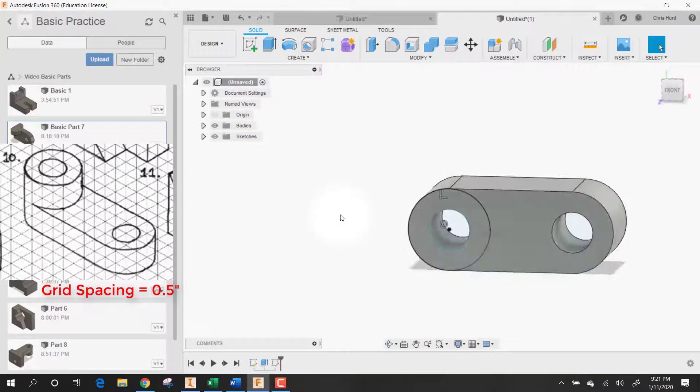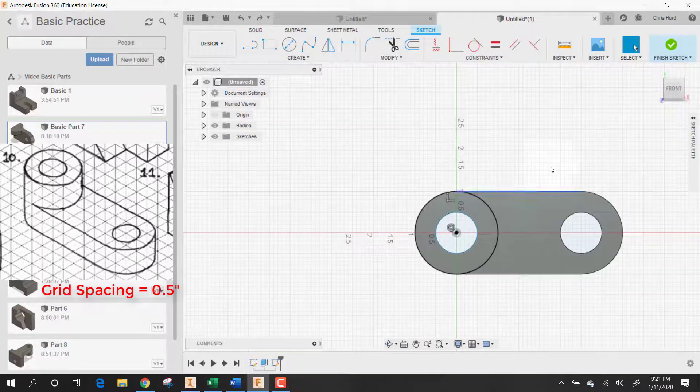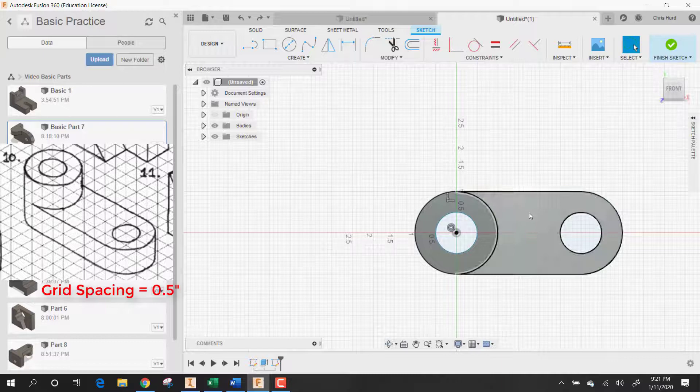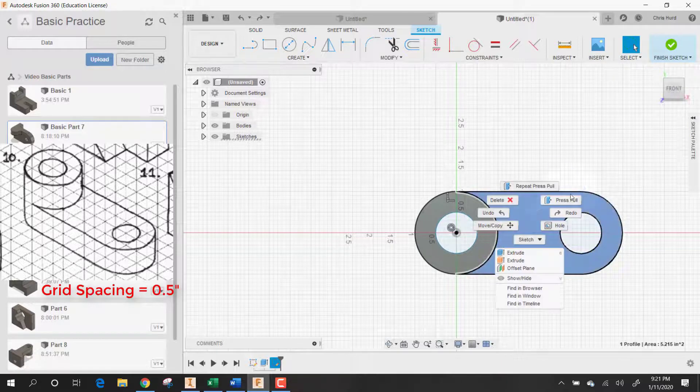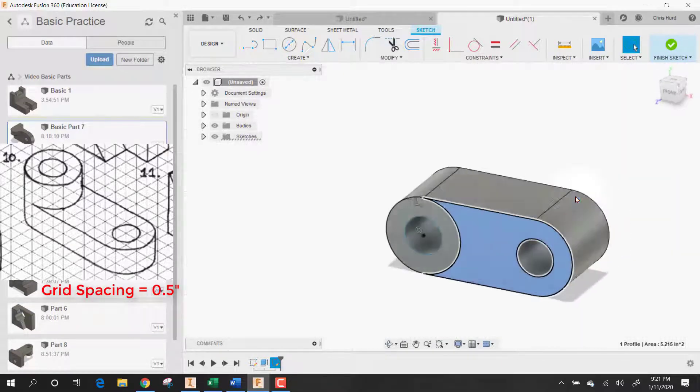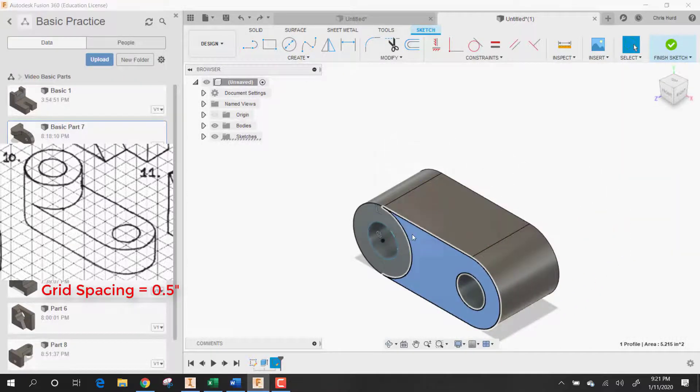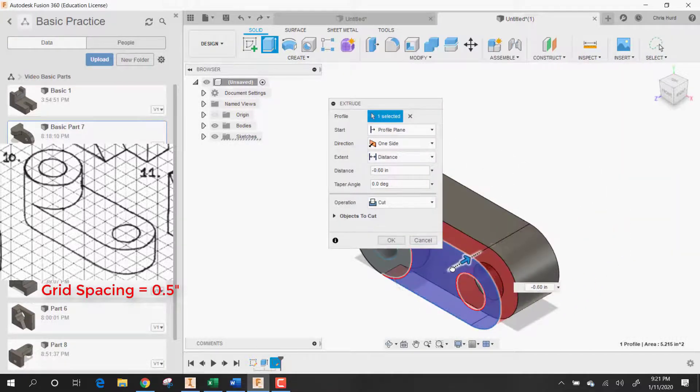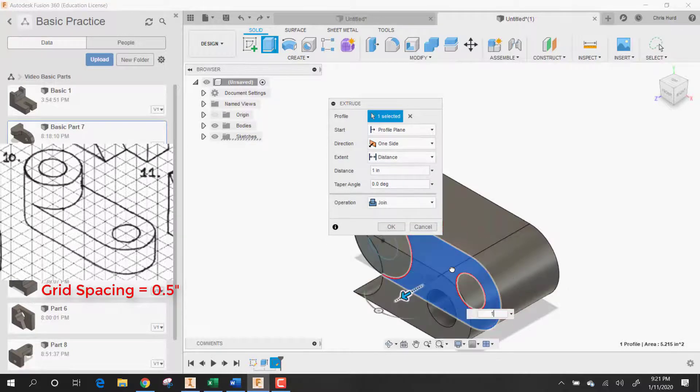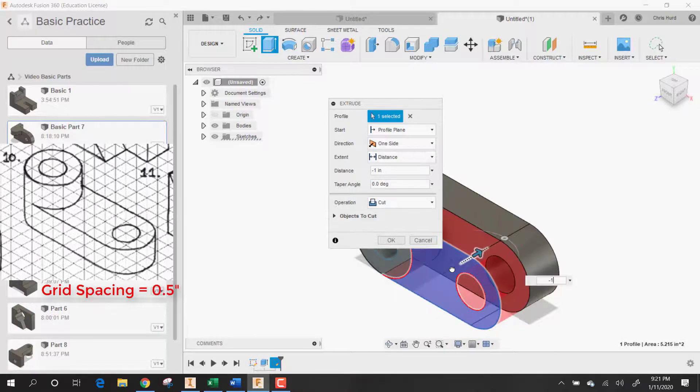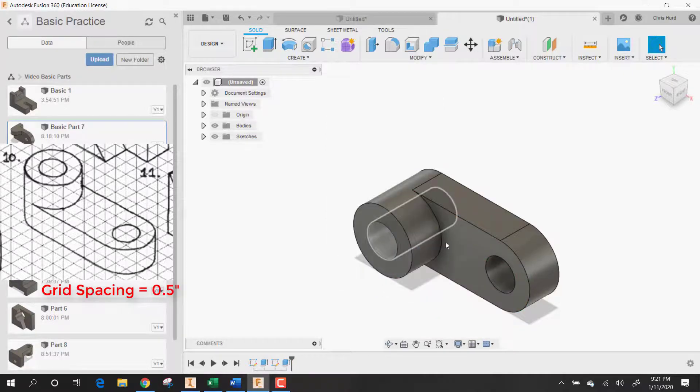I'm going to control Z and let's try that again. Press-pull. I'm going to drag this in and I want it to go in one inch. Aha! That's what I forgot to do. I forgot to say negative one inch. Excellent. Say negative one inch. Say okay.